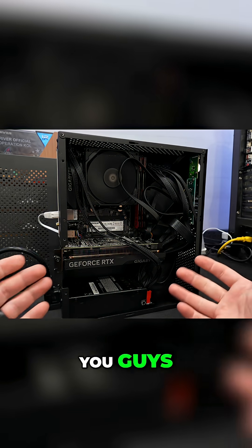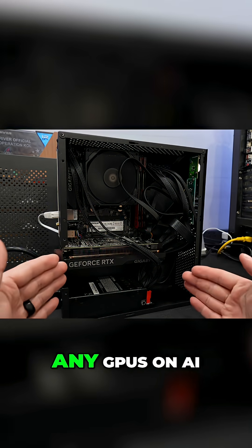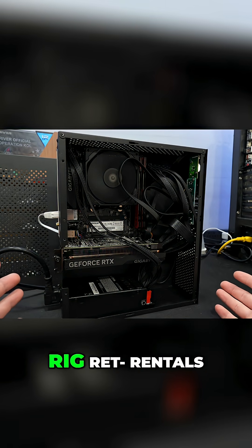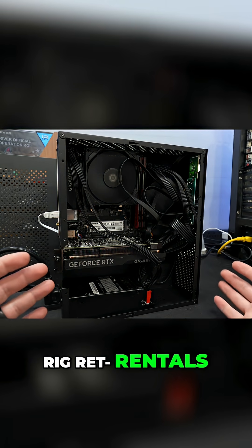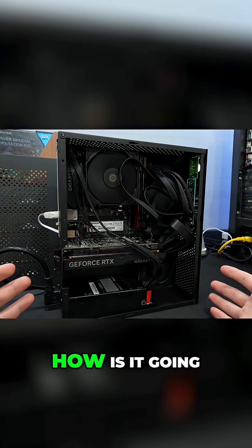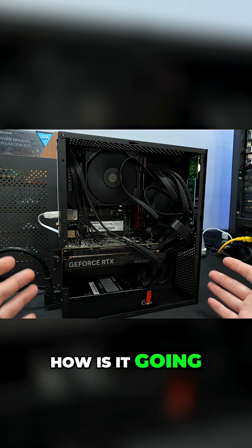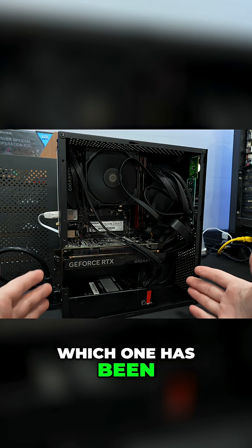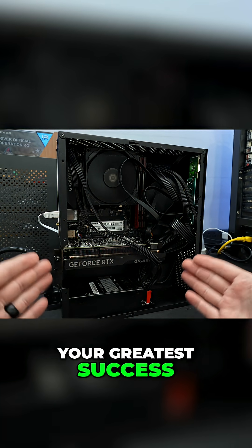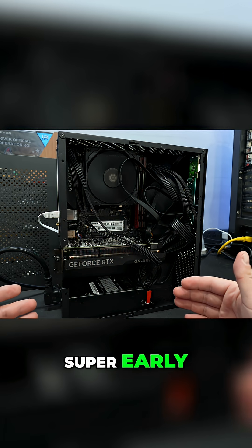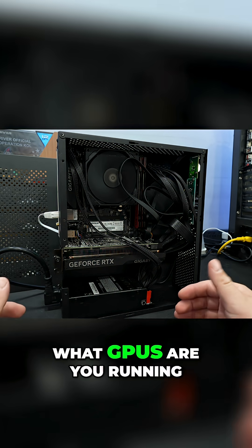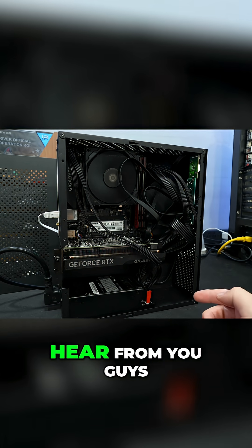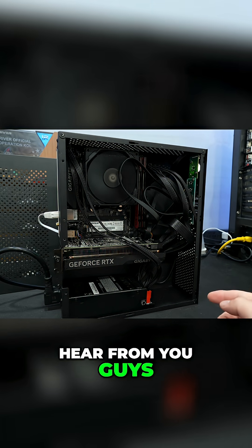Guys, I'd love to hear from you. Do you have any GPUs on AI rig rentals? What platforms? How is it going for you? Which one has been your greatest success? Did you get in super early? What GPUs are you running? I would love to hear from you.